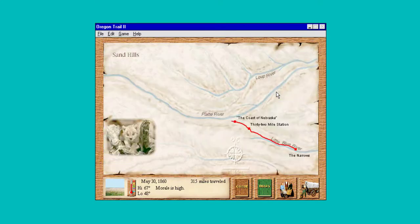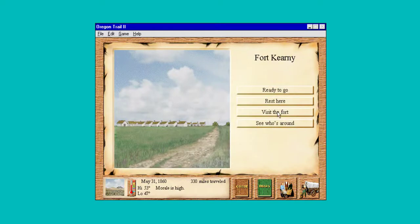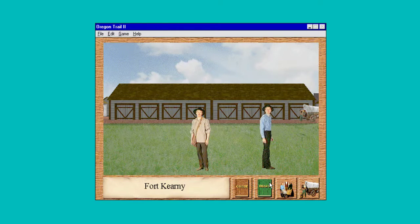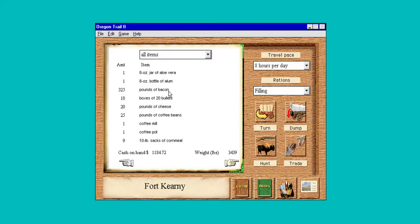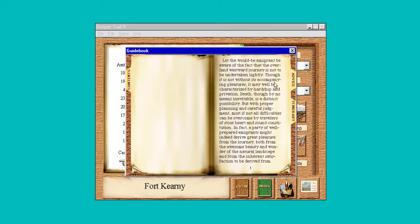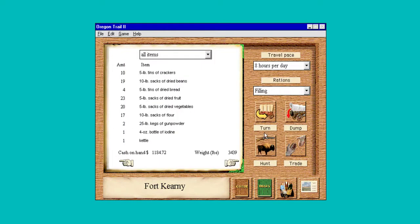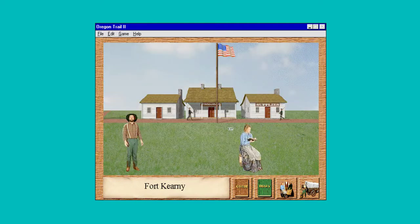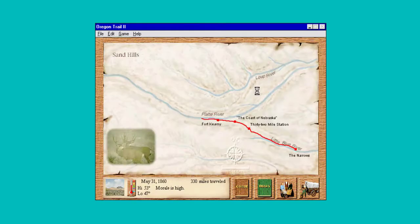We're 312 miles in. Here's Fort Kearney — let's visit the fort, because this is one of the original ones we see, and we can now talk to people. That's a lot of bacon — 325 pounds of bacon. Let's see what our guidebook says. Let's increase our pace a little bit.